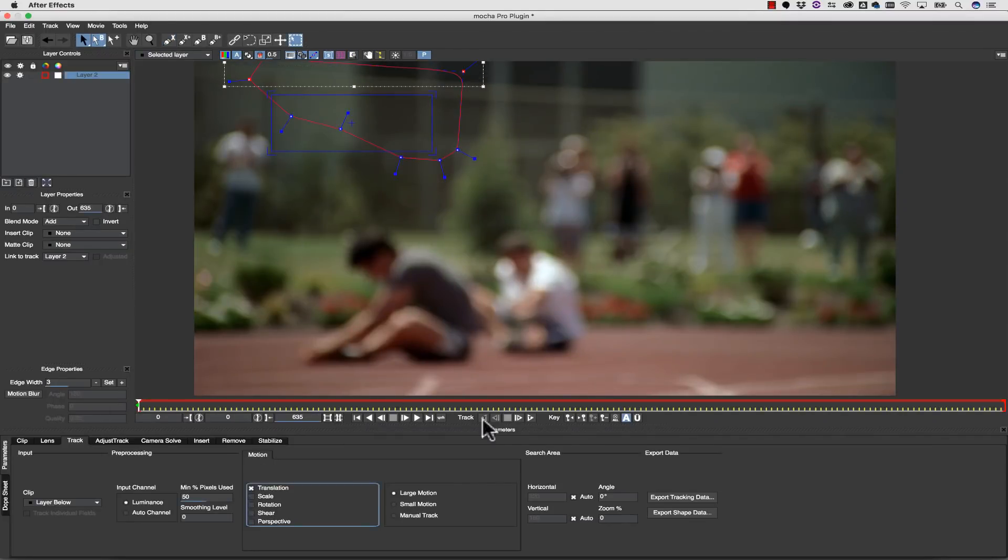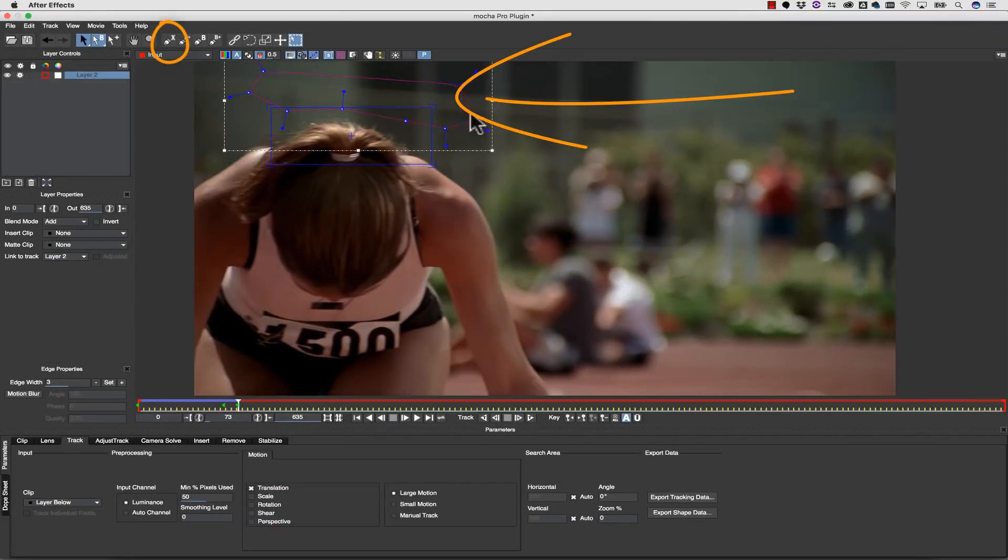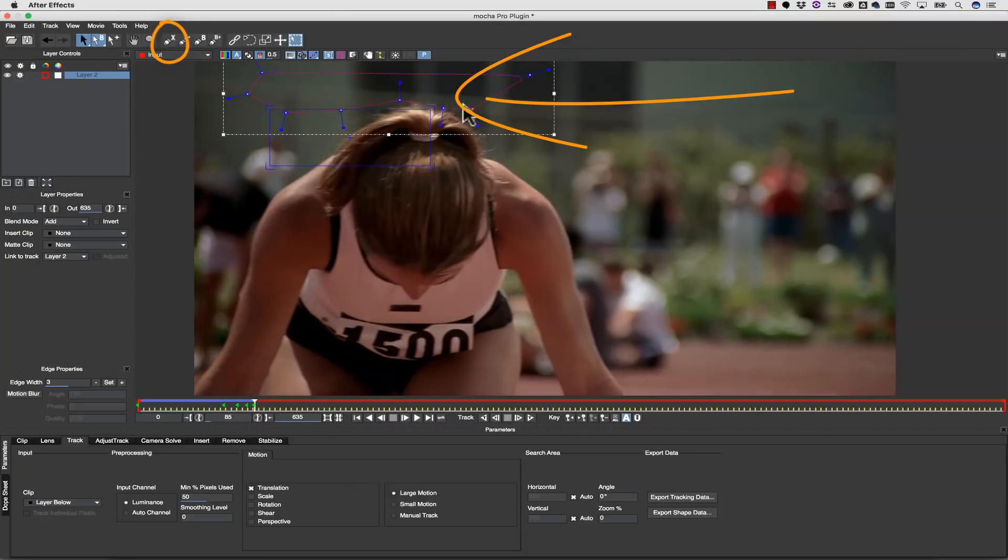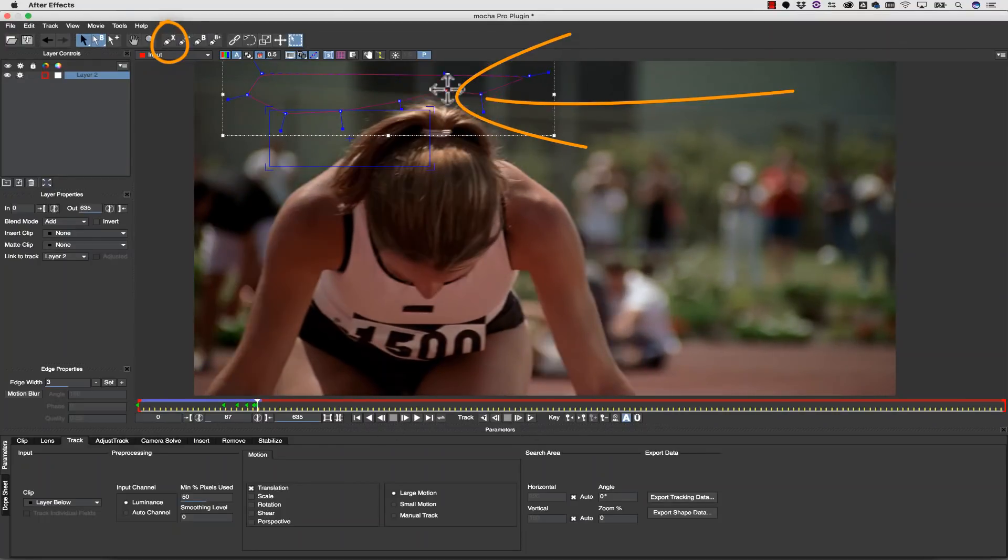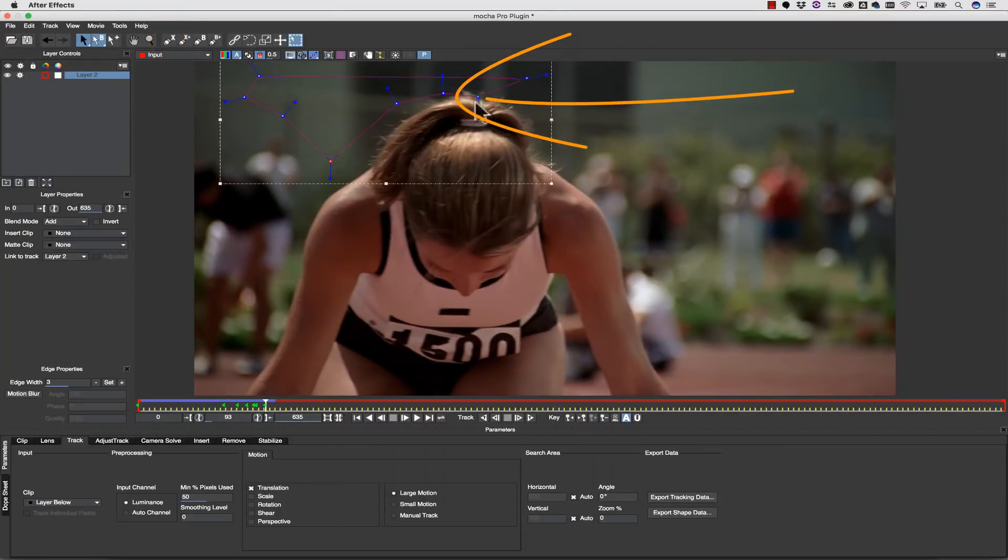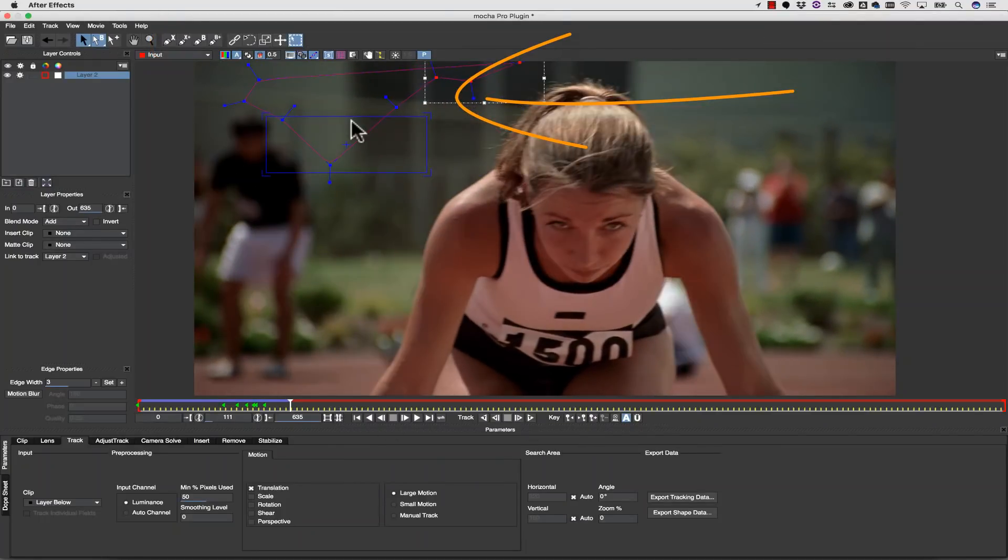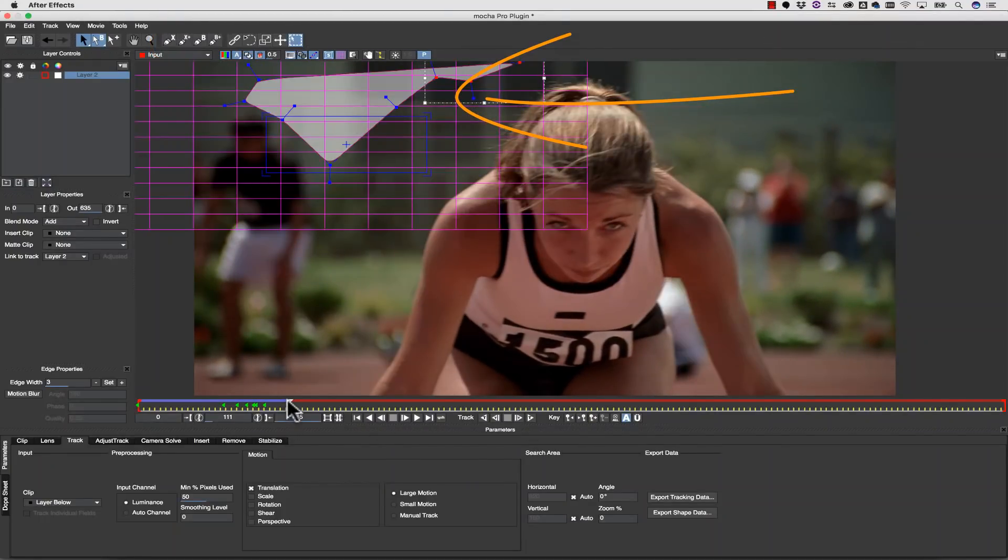So what is the shape? The shape is a vector mask we use to define both the mat and where the track is looking.